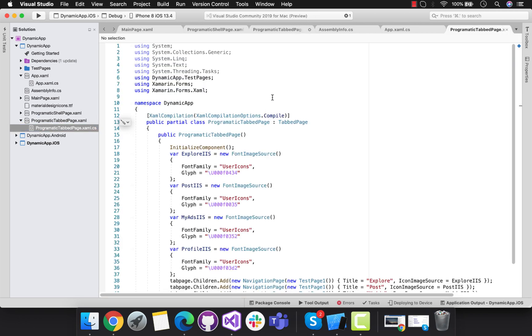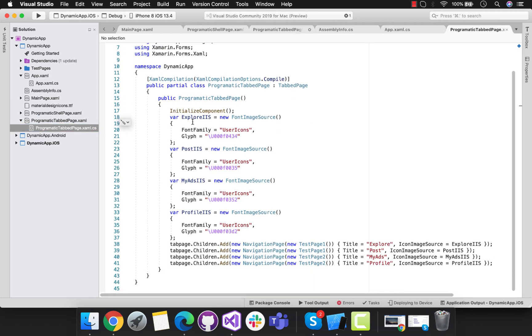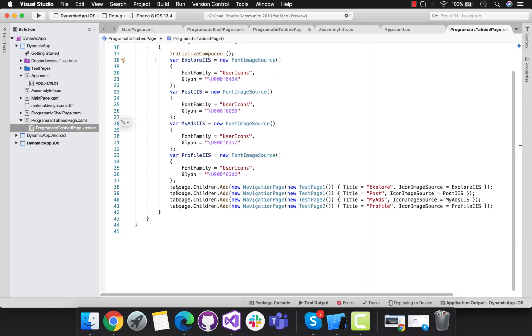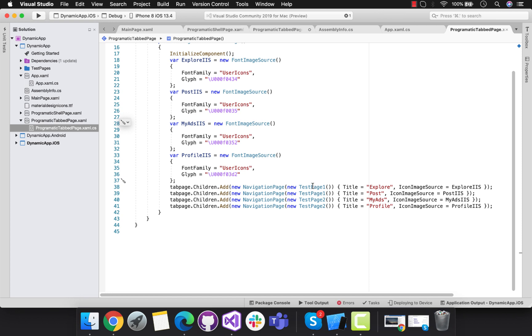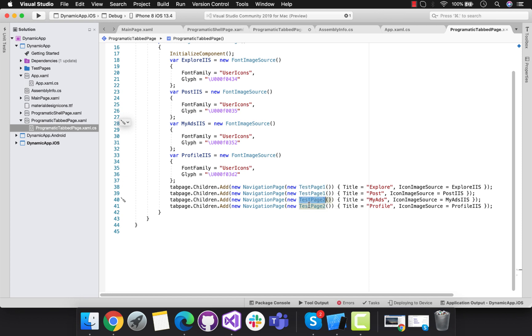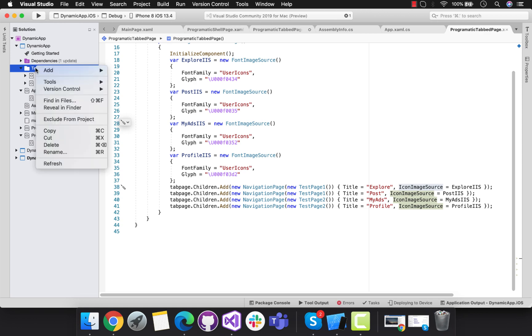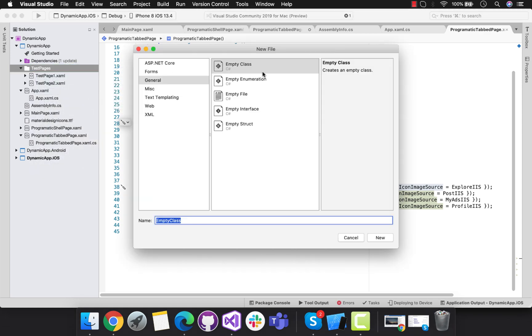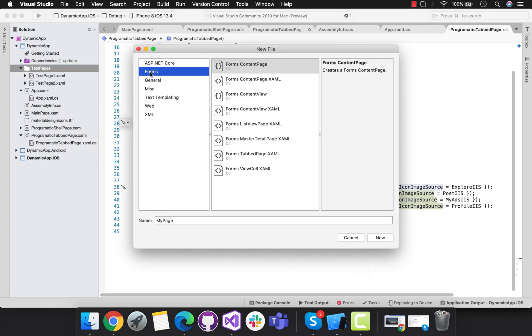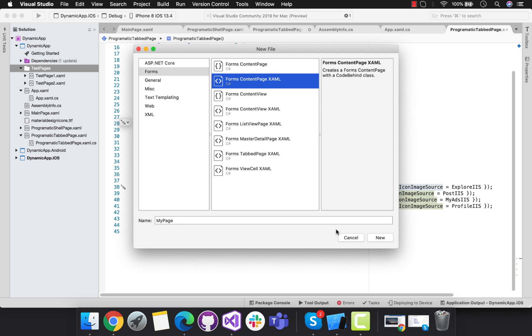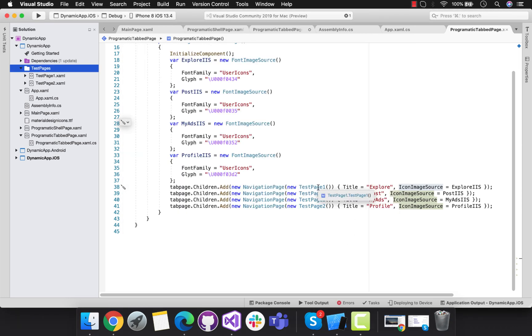Here you can see that same tab page name is added with navigation page and that navigation page is added with test page 1 and test page 2. These test pages are like separate pages that will be associated with each navigation page. These are some separate pages that we will be calling from our main tab page.